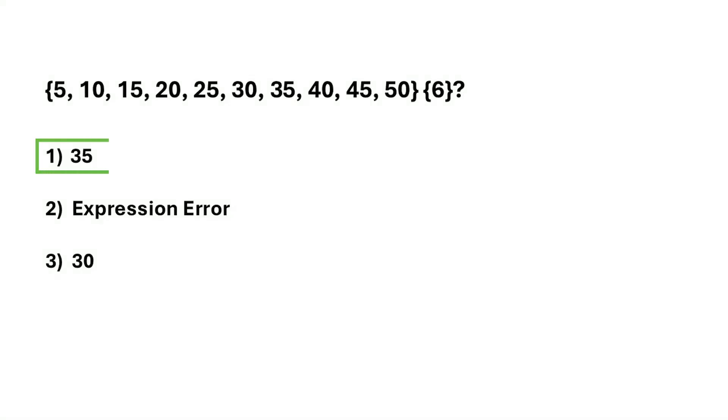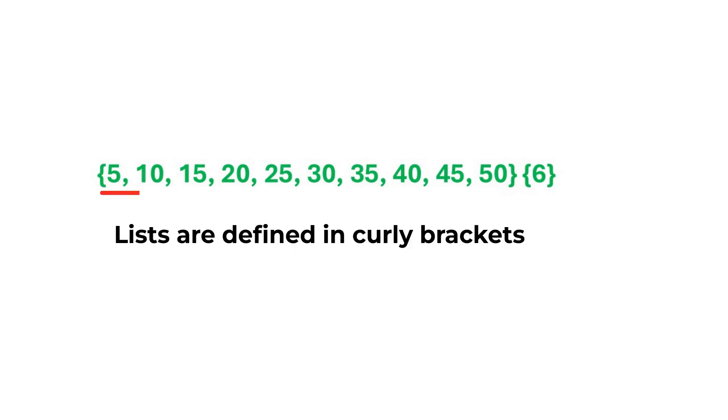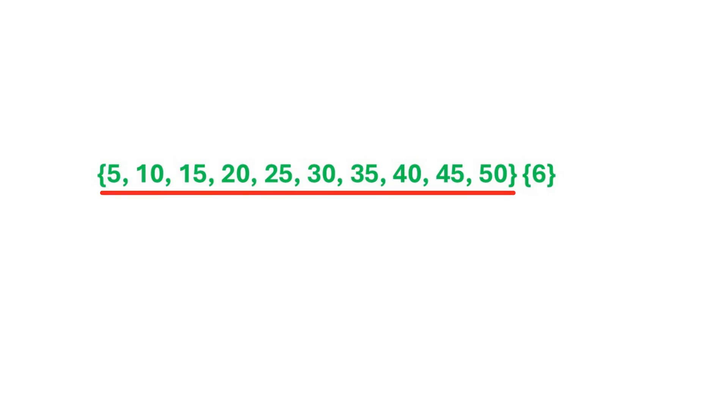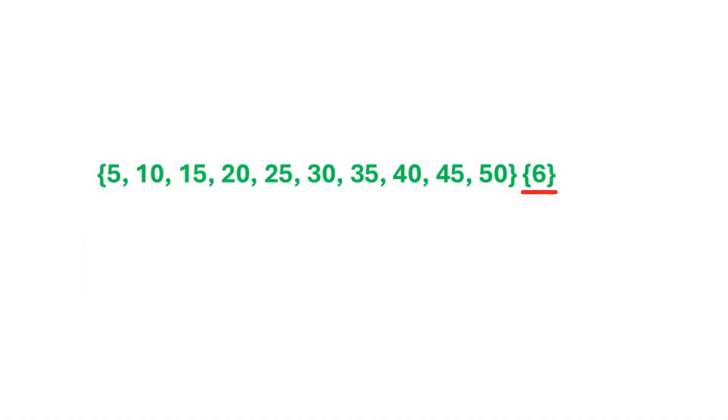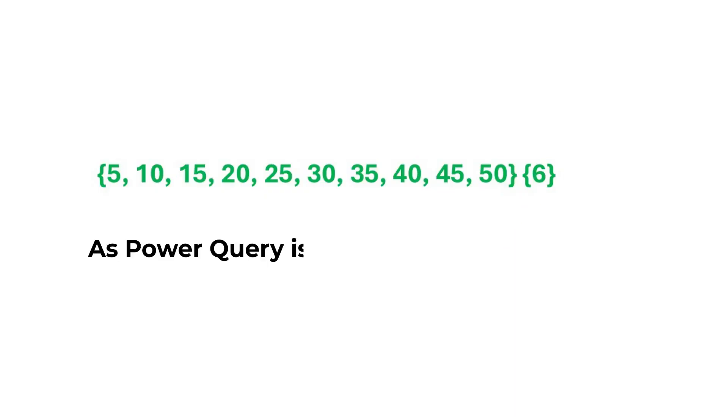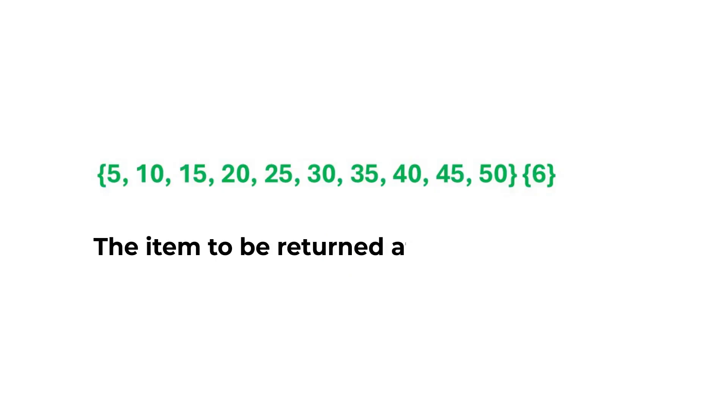The correct answer is option one. In Power Query, lists are defined in curly brackets. And you can access an item by its position using another set of curly brackets. This part of the expression is called the positional operator. As Power Query is zero-based, the item to be returned at index six is 35.